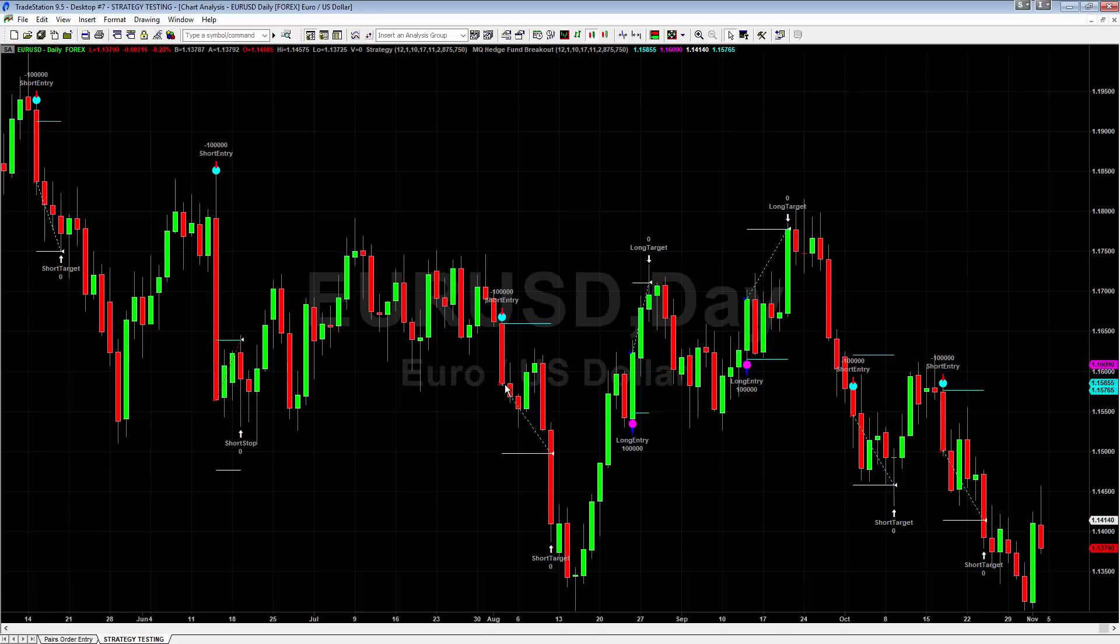The next one here, you had a short right here on this compression breakout to the downside. Your stops at the blue line, your targets the white line, hit your target and actually continue to run quite a bit further past that. Same with the one back here.